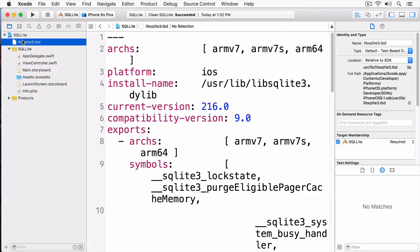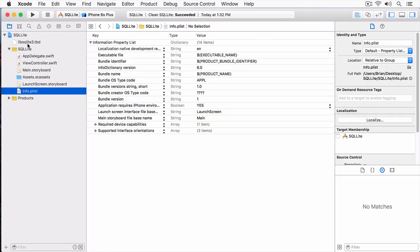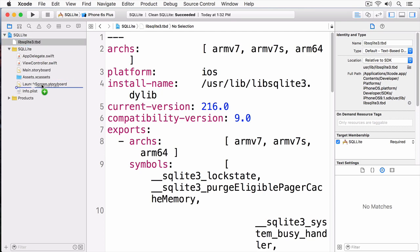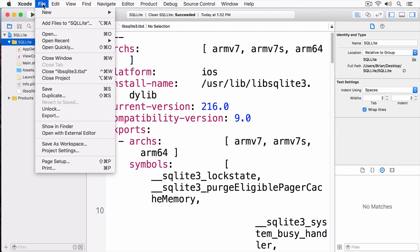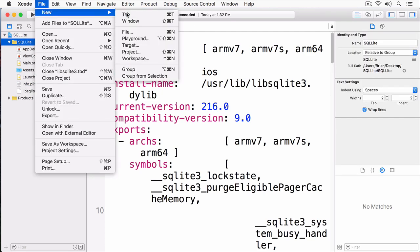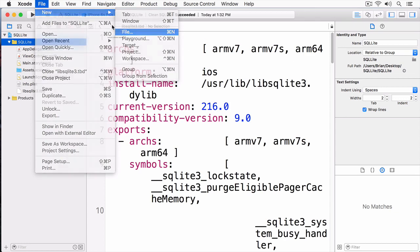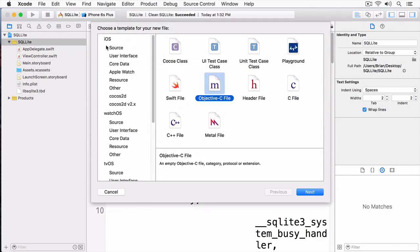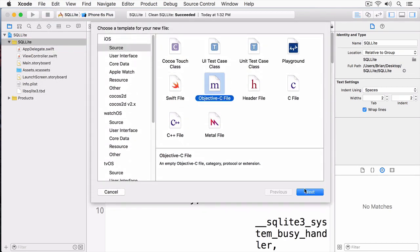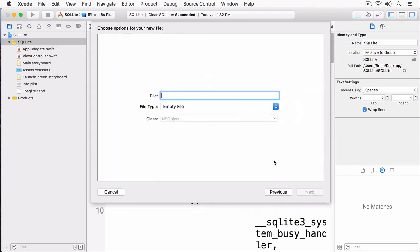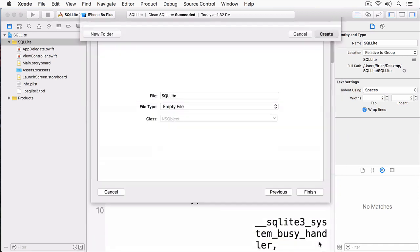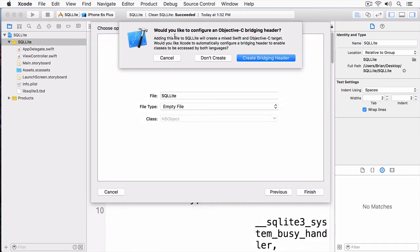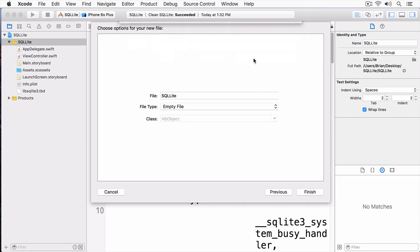Unfortunately, that's not enough. We have to create a bridging header to work with SQLite and Swift. To do this, I'm going to click File, New, then File again. And under iOS and Source, I'm going to select Objective-C File. The name doesn't really matter. I'll just call this SQLite, and then I'll click Next. It's going to ask me now to create an Objective-C bridging header, and this is so I can work with Objective-C code in my Swift files. I'm going to click the button Create Bridging Header.